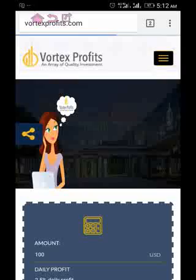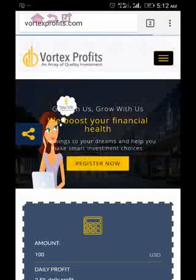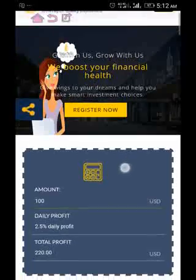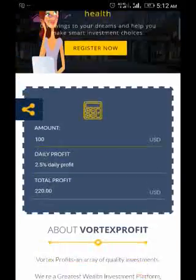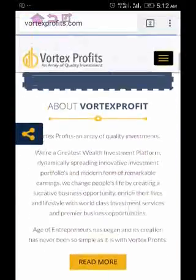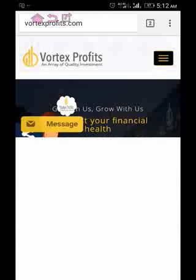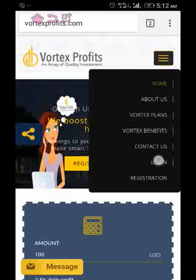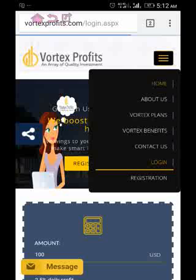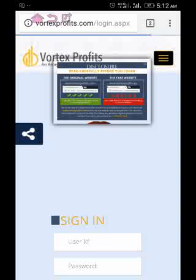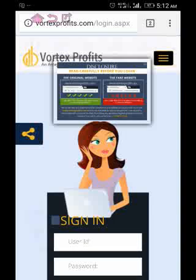As you can see, Vertex Profits is now opening from the Chrome browser. This is the address — vertexprofit.com — right from my mobile phone using the Chrome browser. It's working perfectly well. Thanks for watching.